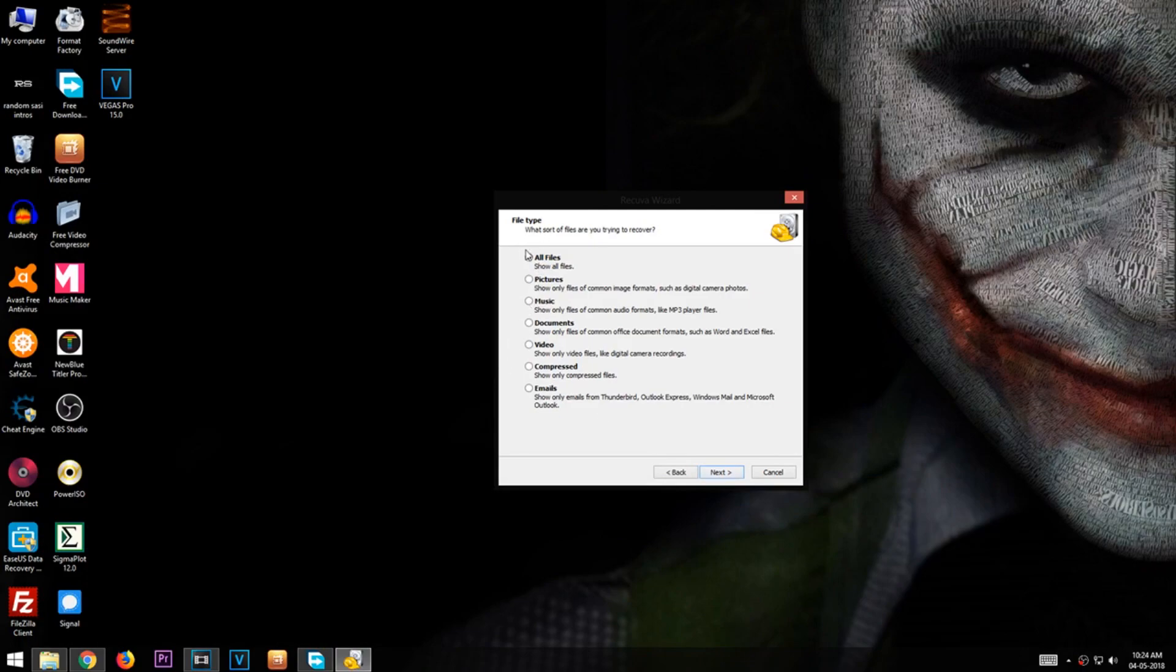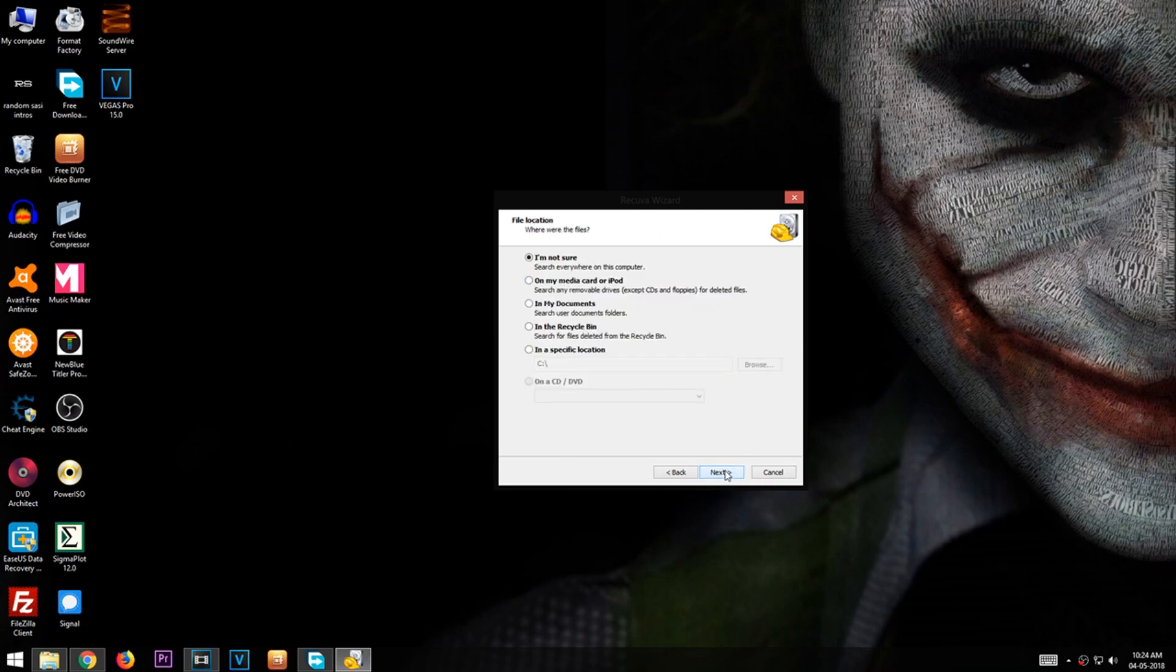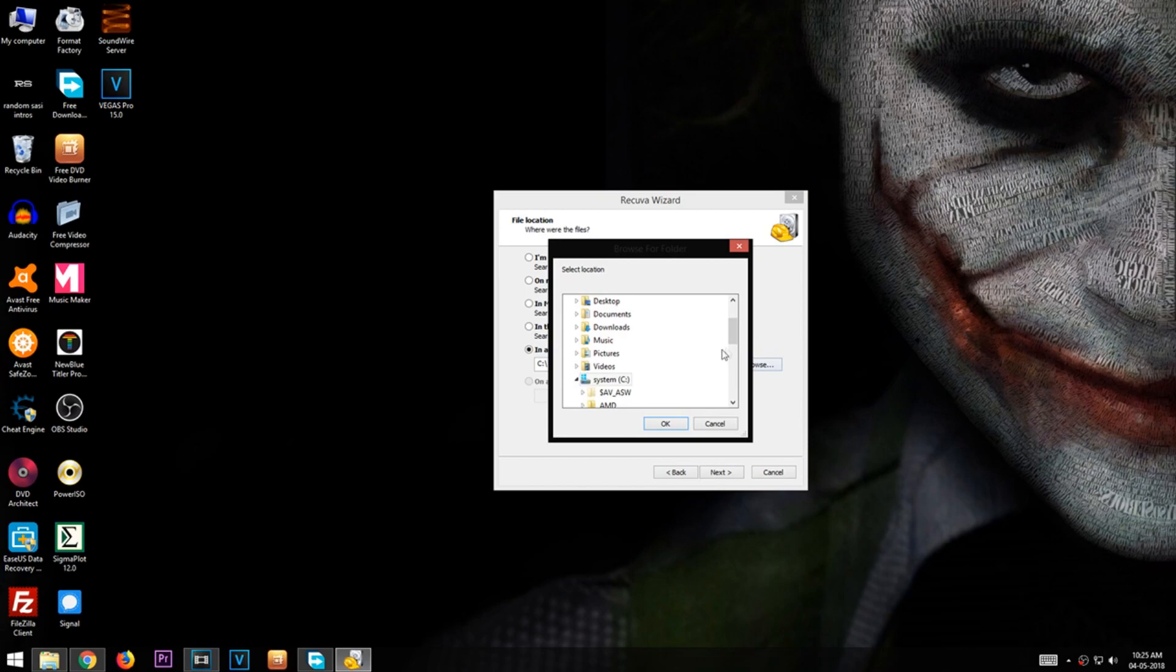I want to recover only the video files, so I am going to select the option Video. Now click Browse and select the USB device.